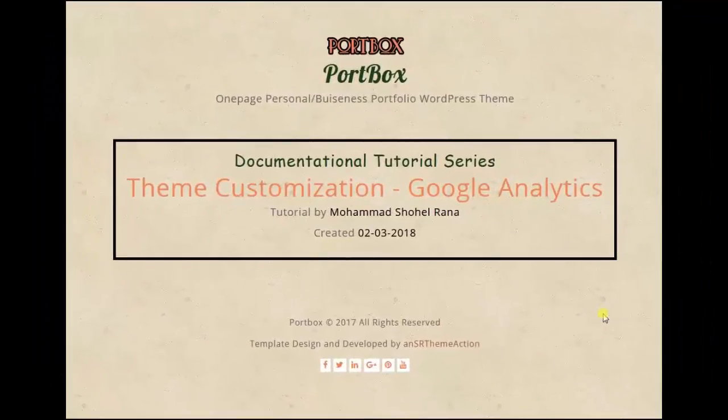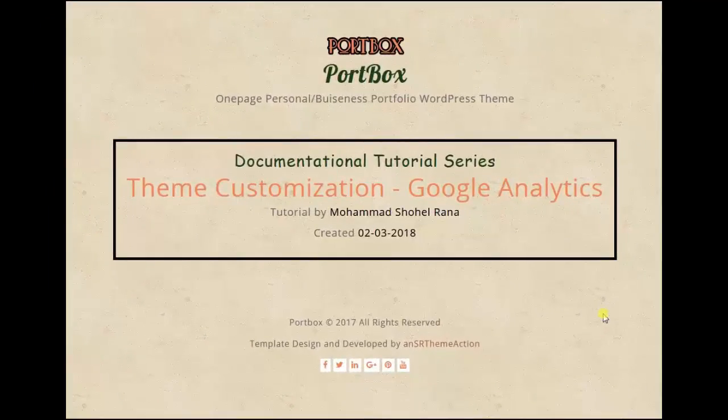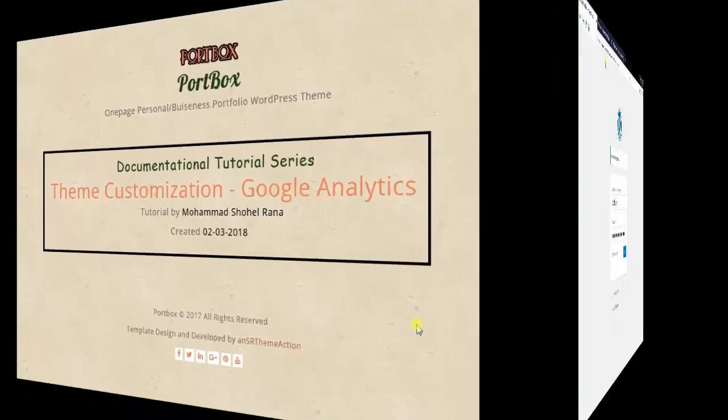In this theme customization tutorial, I'm gonna show you how to use Google Analytics in the Portbox Theme.